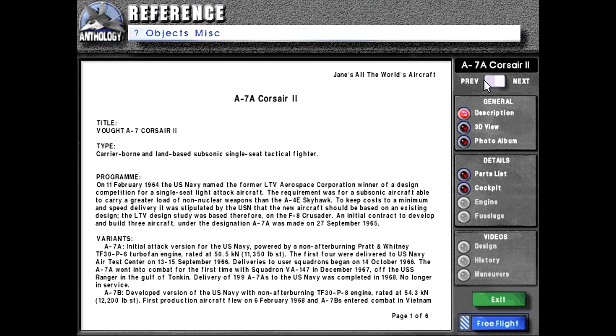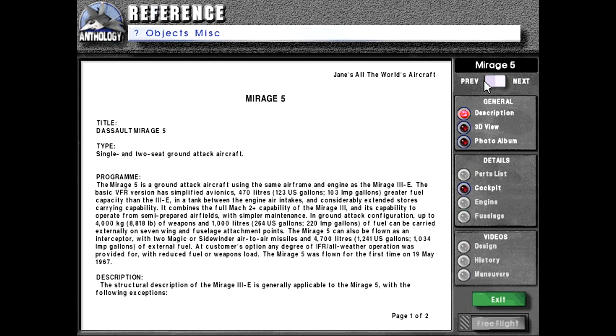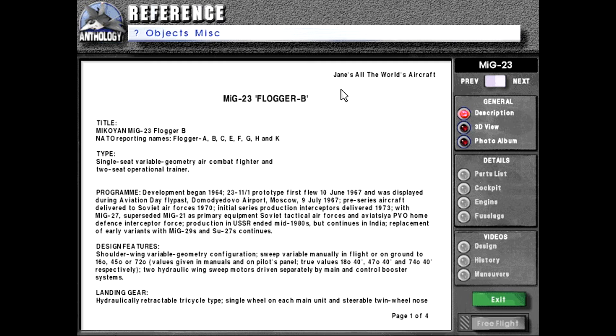Hello and welcome back to Let's Play Jane's Fighters Anthology as we continue with the reference materials. Today we'll be going over the MiG-23 I do believe.